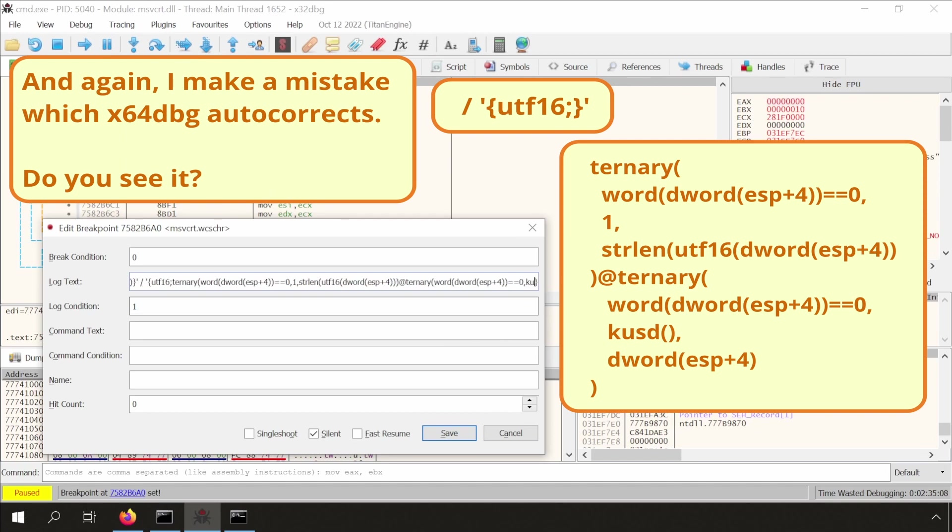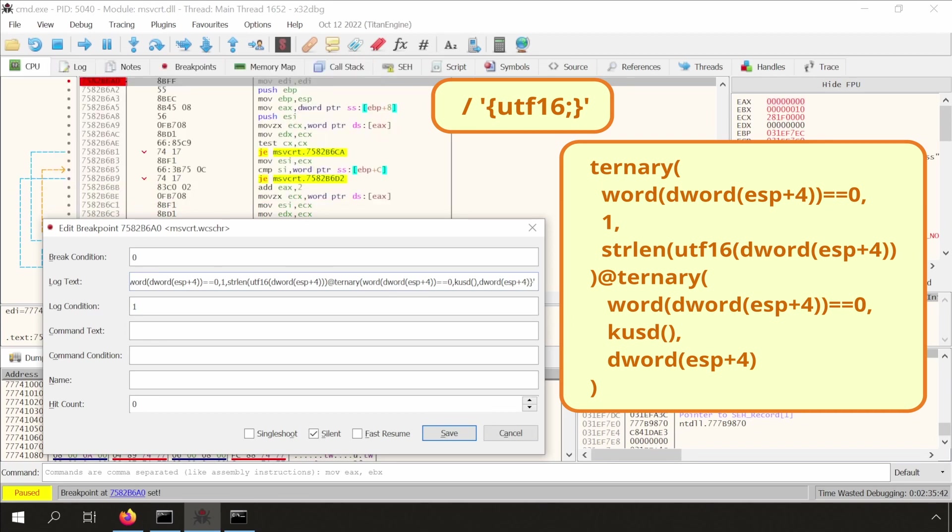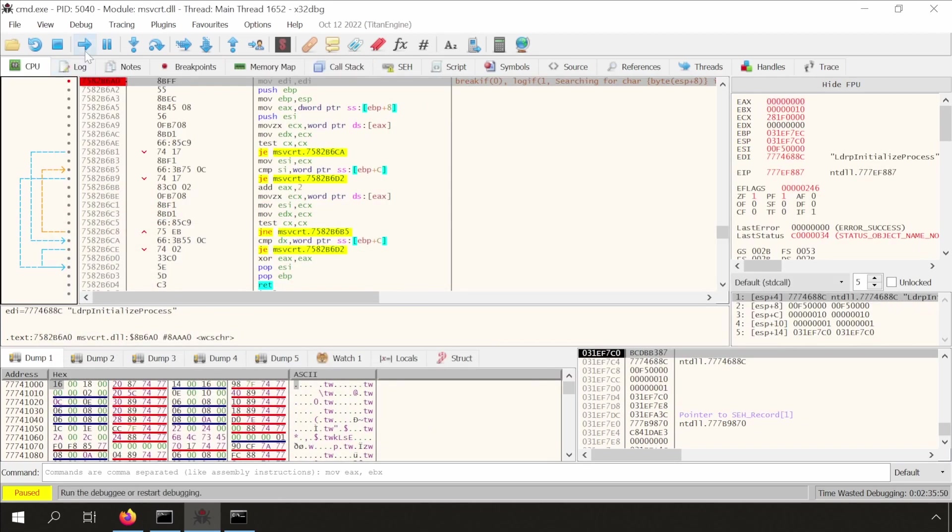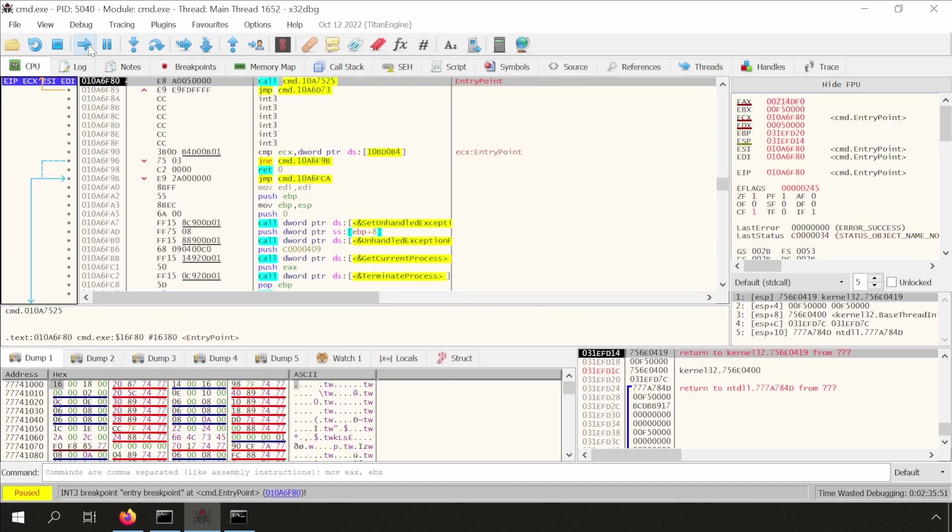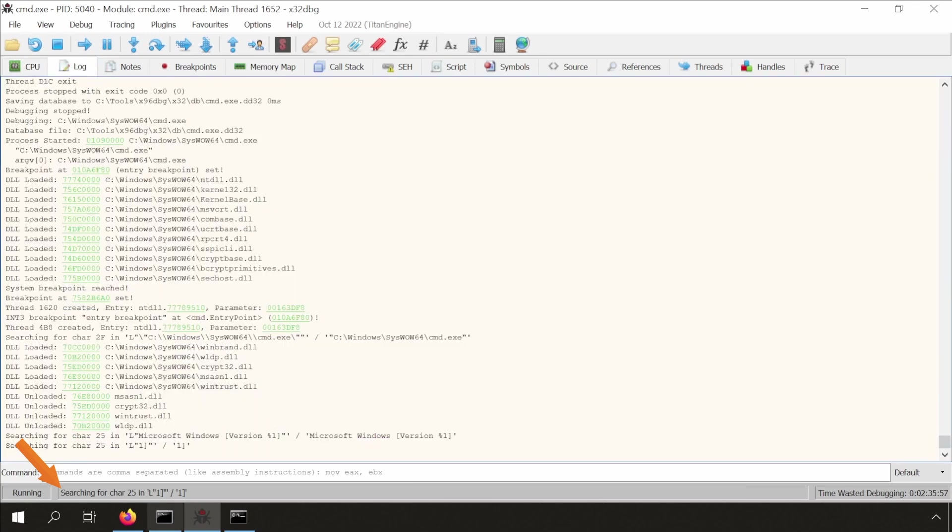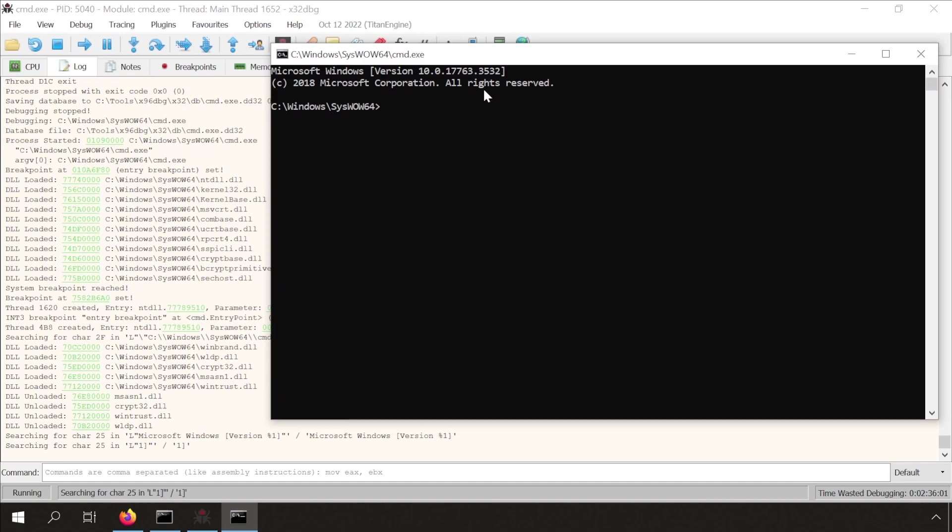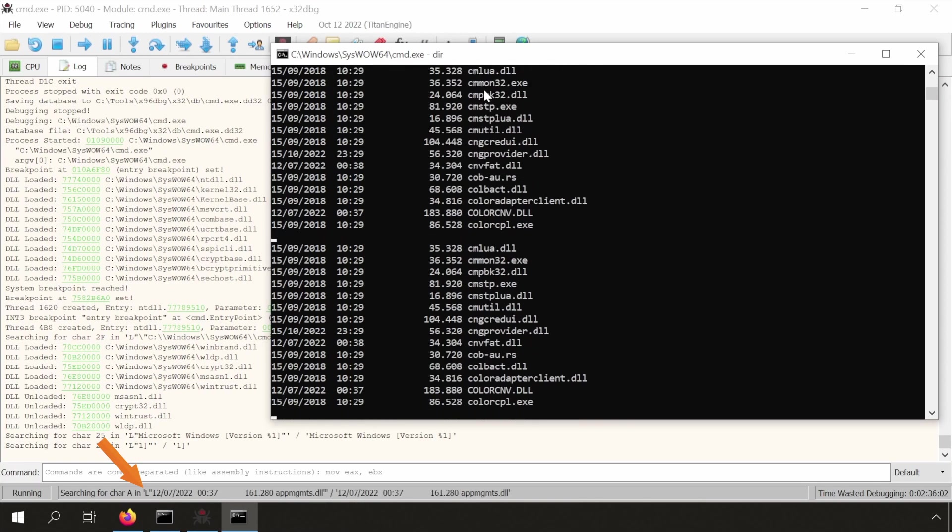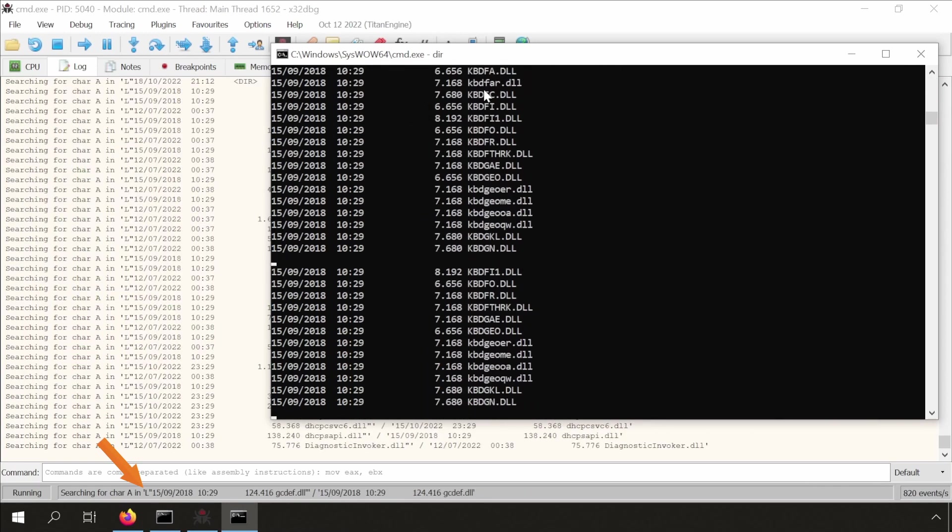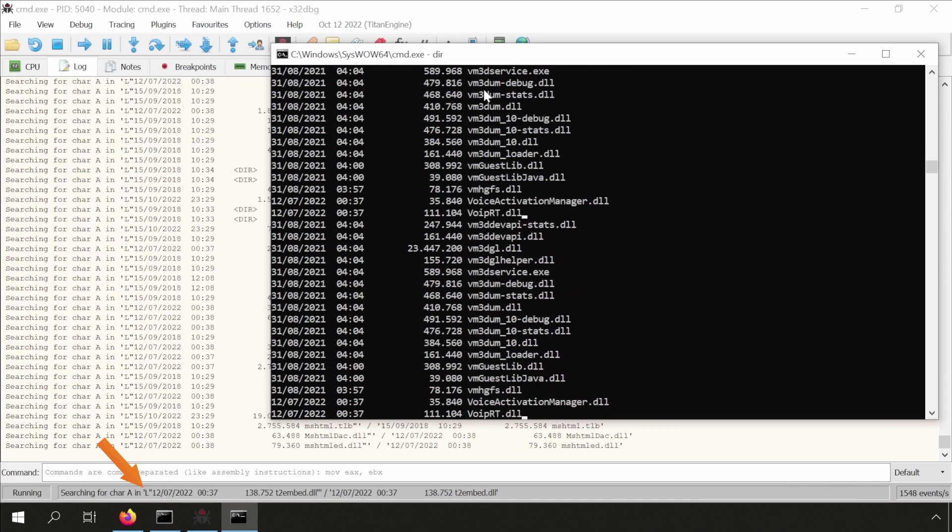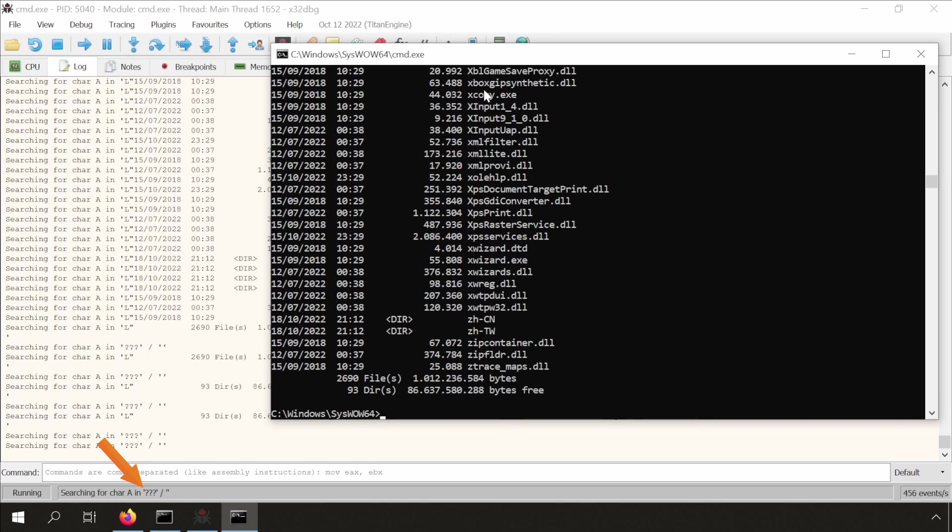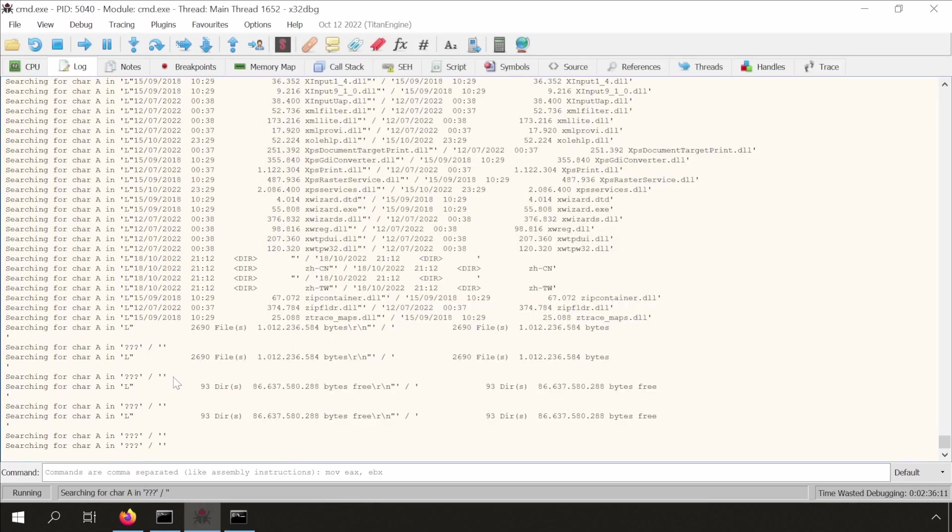Based on your previous example, from a few minutes ago, you should be able to understand what this utf16 ternary expression does. It seems to be working. Let me drag this here to get a better view, and let's type a command to create some output. We see that if the length is zero, the s expression outputs question marks, as expected.